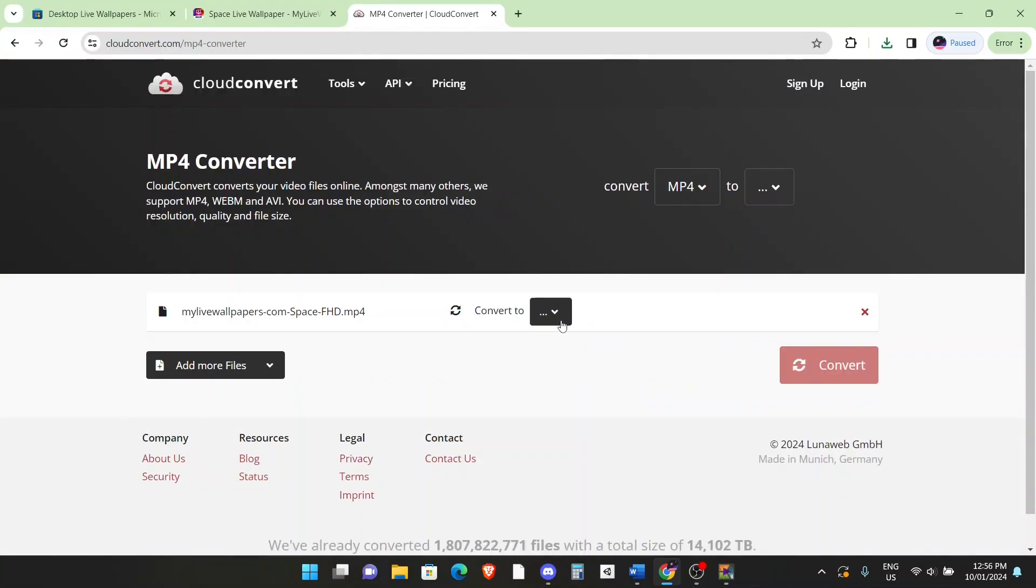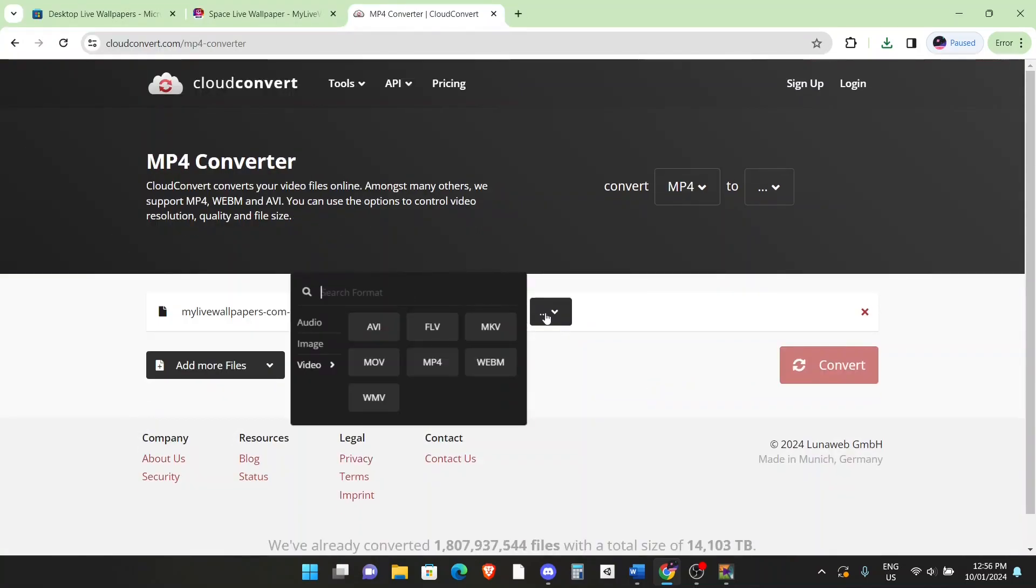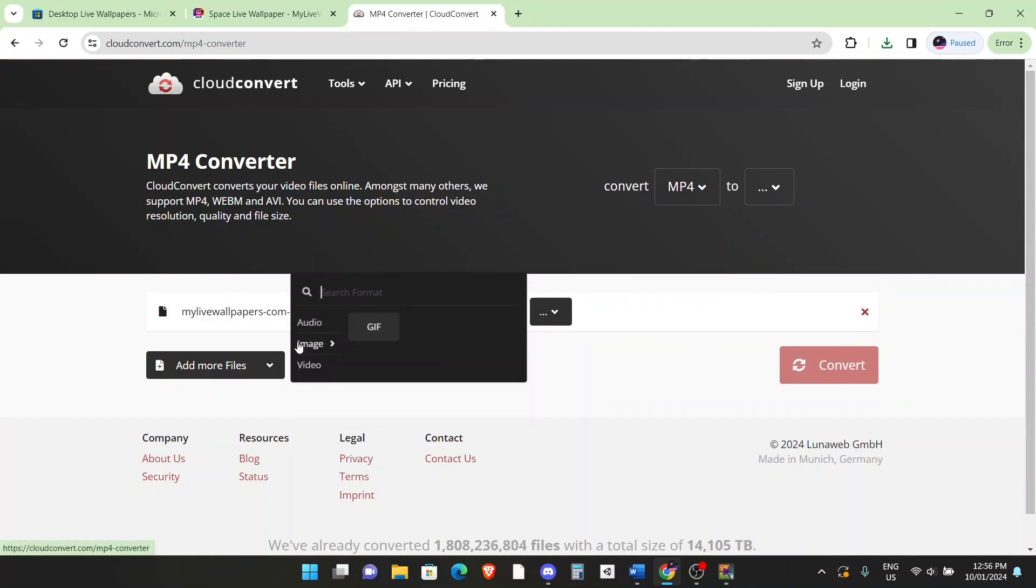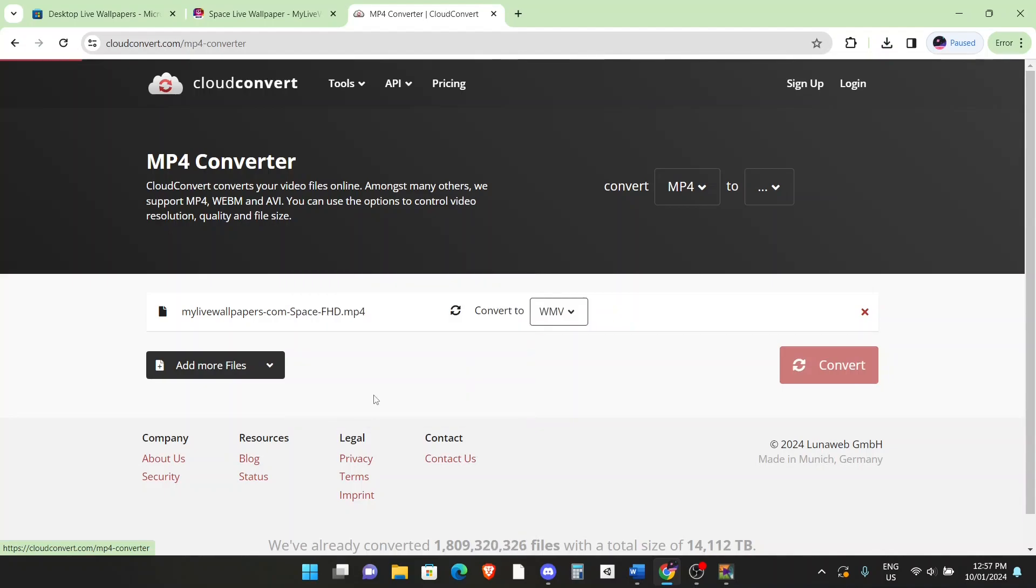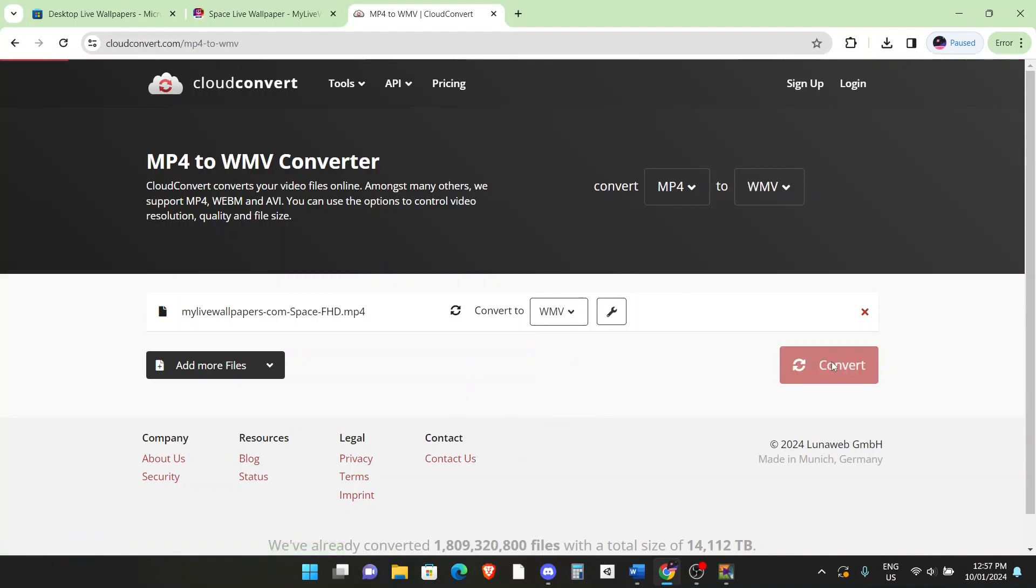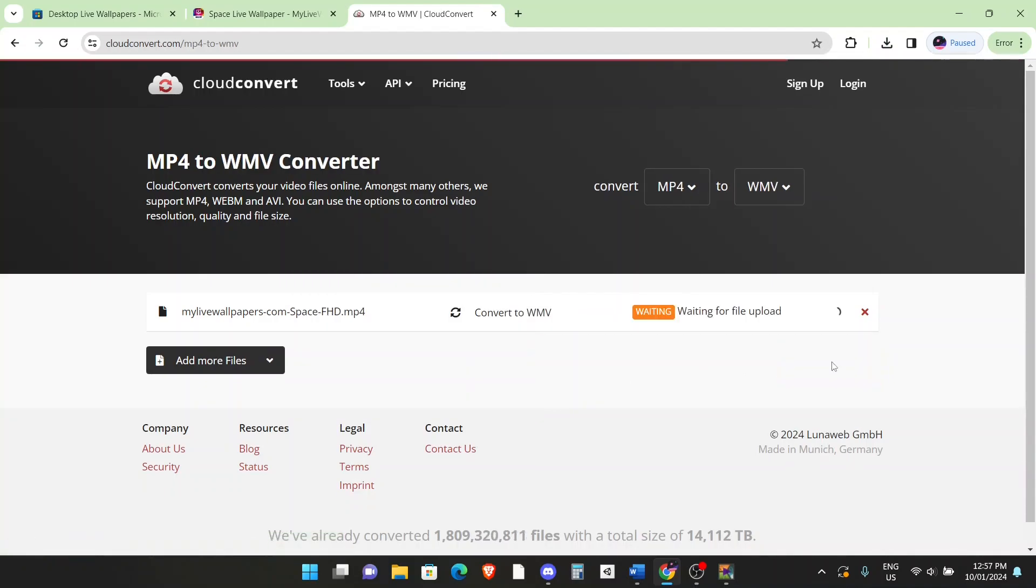I'm going to convert it to video to a WMV. Now the reason we're doing this is because we're not in the pro version of this app, we're in the free version. The free version requires a WMV file. So yeah, let's click on WMV, click on convert.